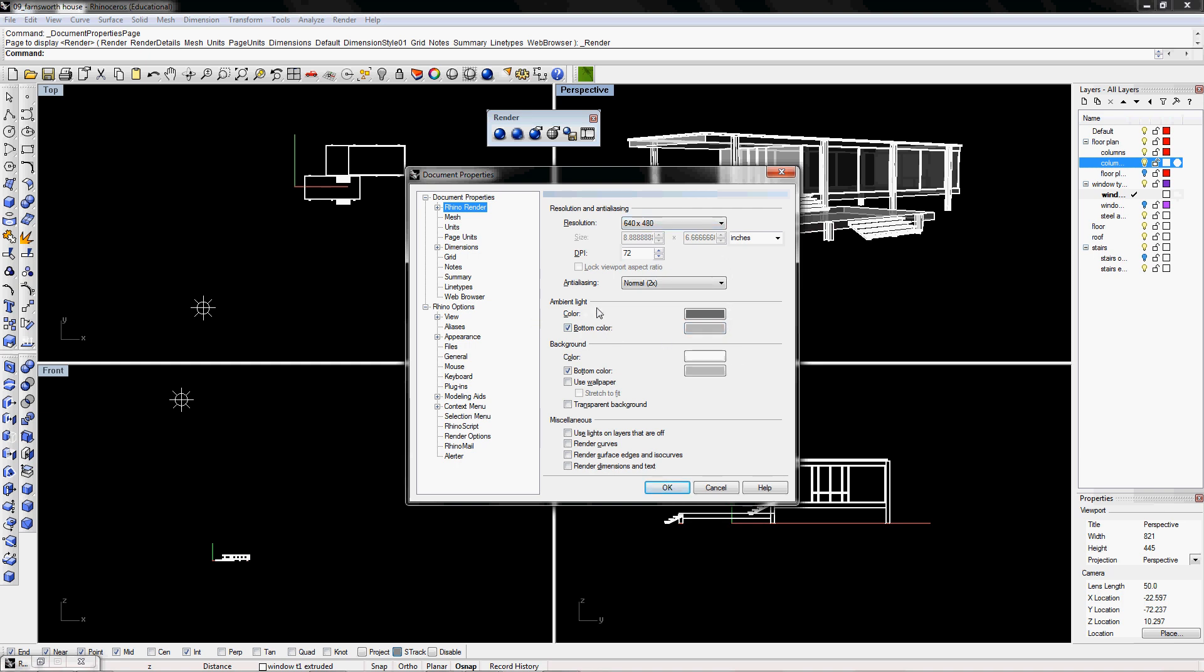We're going to go over the ambient light right now. And the ambient light is the color that it's reflecting off from the objects. Since it's all black, when you render a white object, it's going to give you a dark gray.